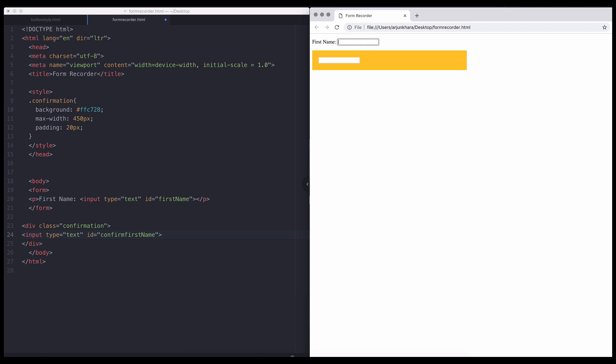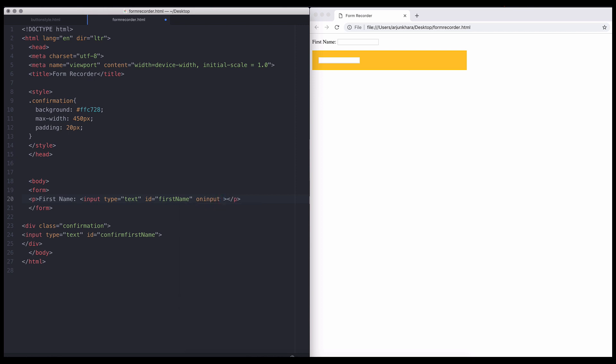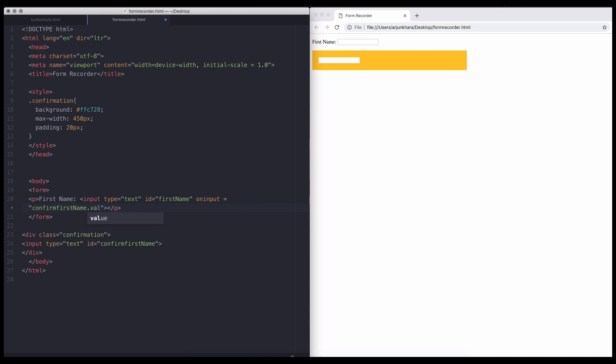Now for the fun part. In step one, in the user's input field, create an attribute called on input equals open close quotation marks. Next, copy the confirming field's ID into the quote marks and add dot value to the end.